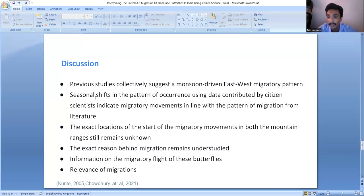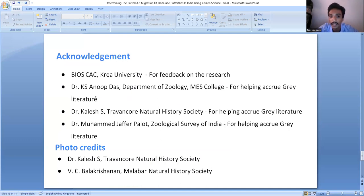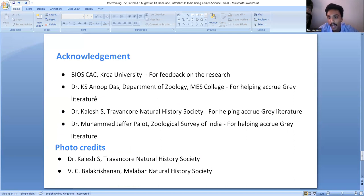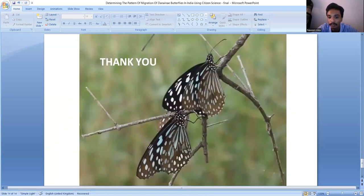I would like to thank the Biology Capture Approval Committee of Korea University for their feedback, as well as Dr. K.S. Anubdas, Dr. Kalashas, and Dr. Mohammad Jaffa Palad for helping acquire gray literature. I also thank Dr. Kalashas and V.C. Balakrishnan for allowing me to use photos for this presentation. Thank you.